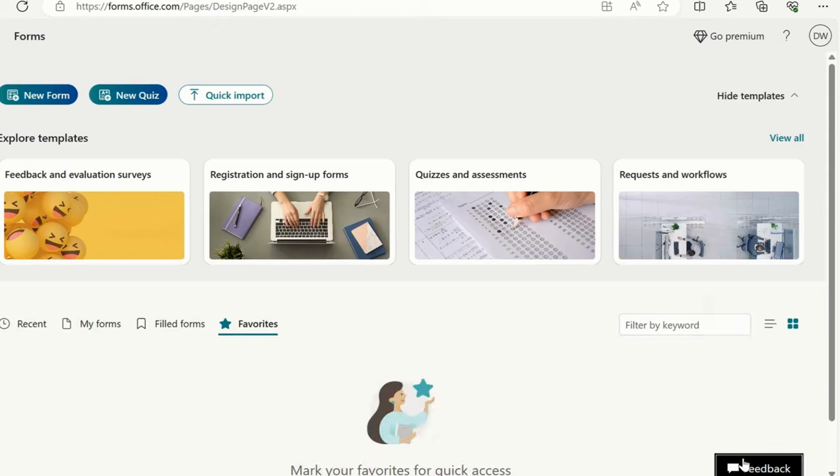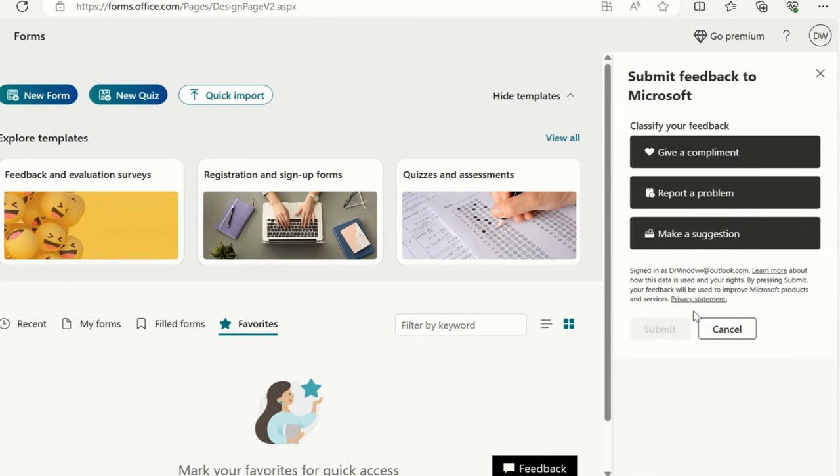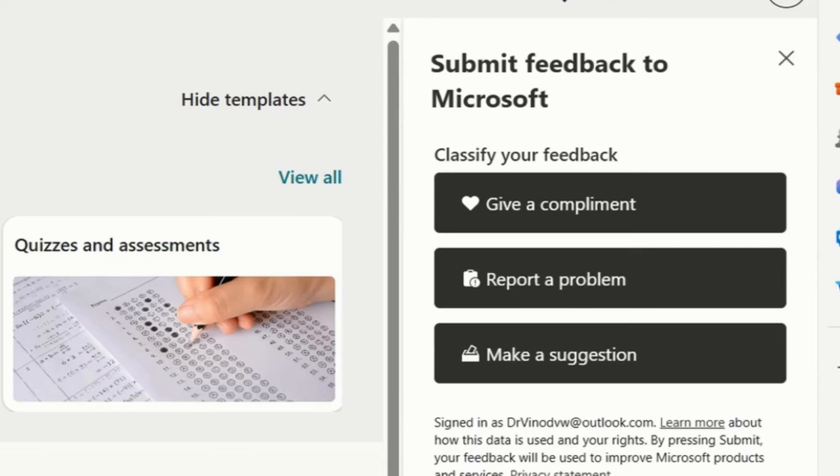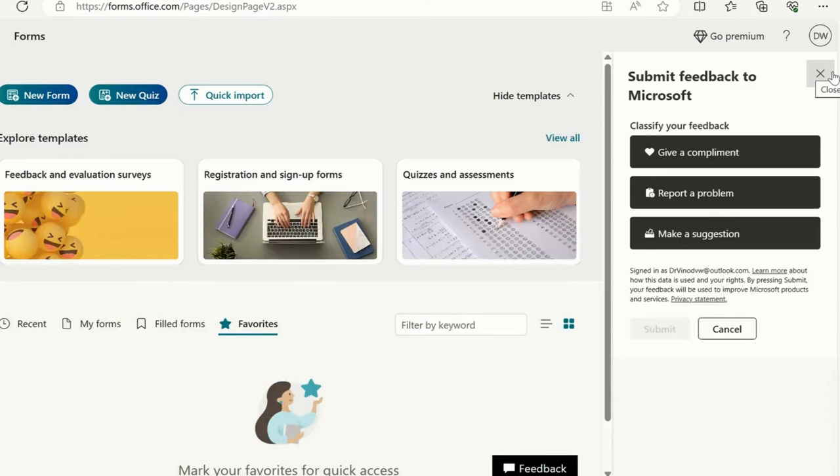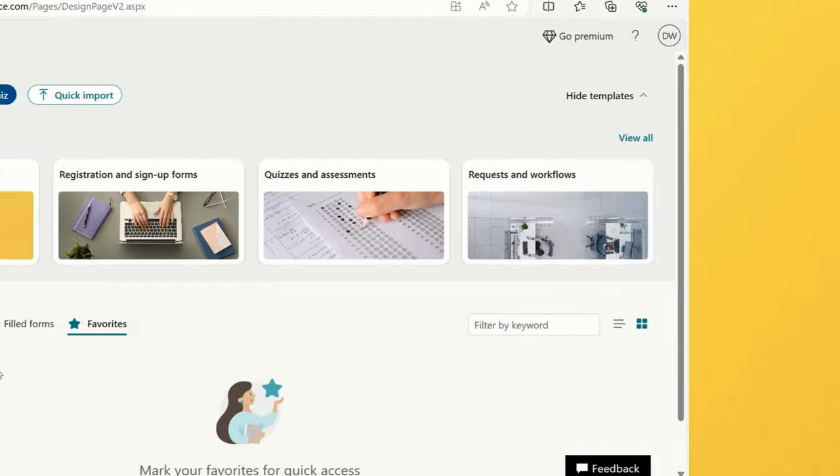And feedback. If you have any improvisation feedback for Microsoft Office 365, feel free to add your compliment, problem, or suggestion. So this is it about basic navigation for Forms. In the next series, we will see how to create a new form.